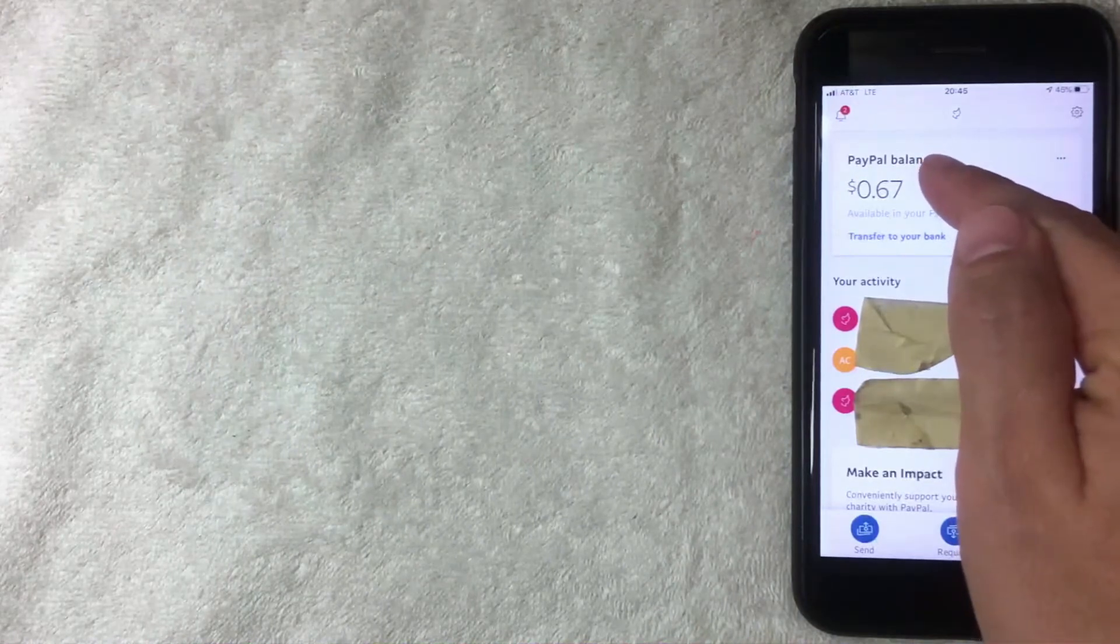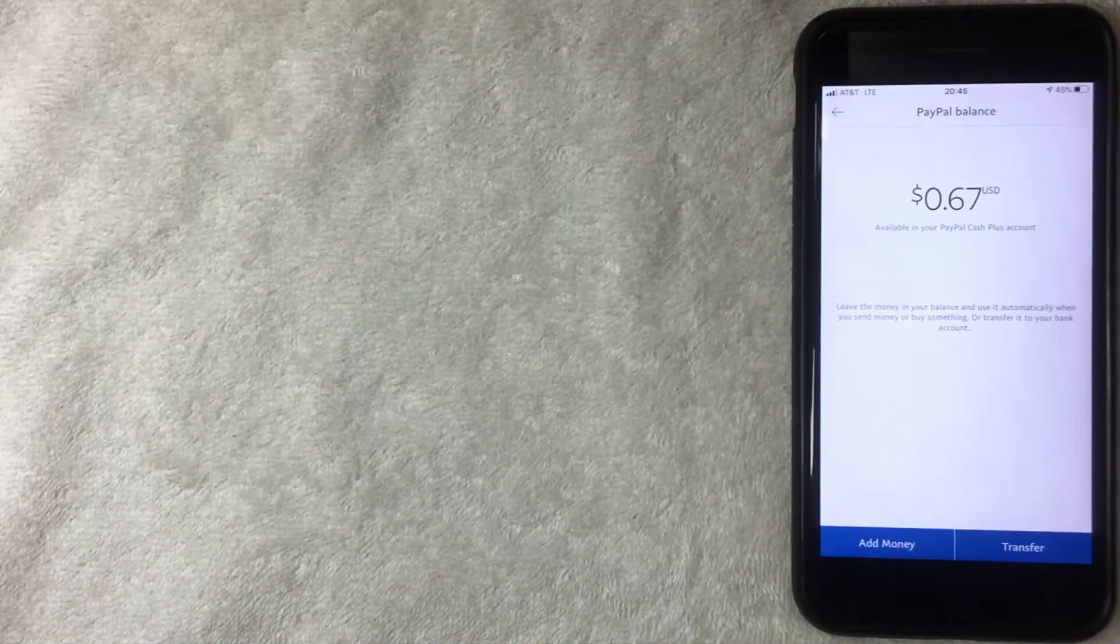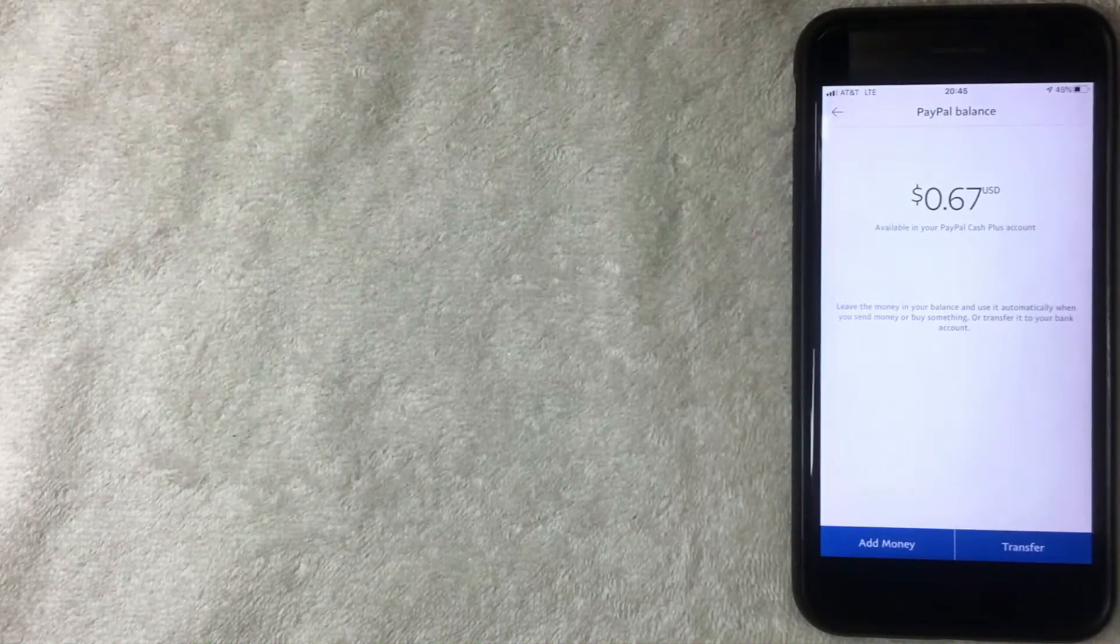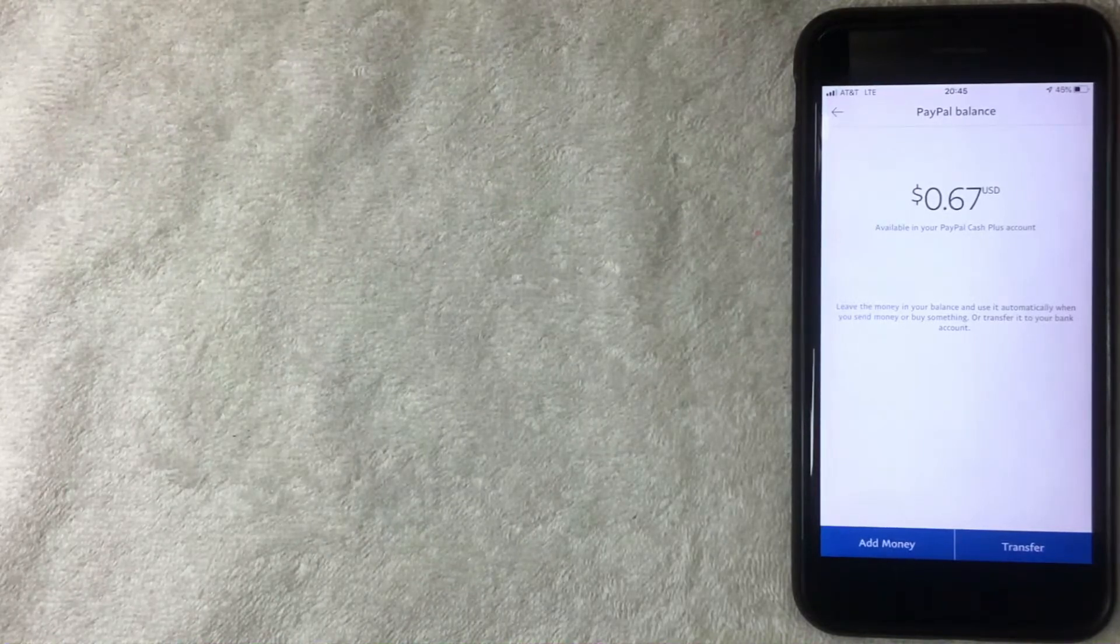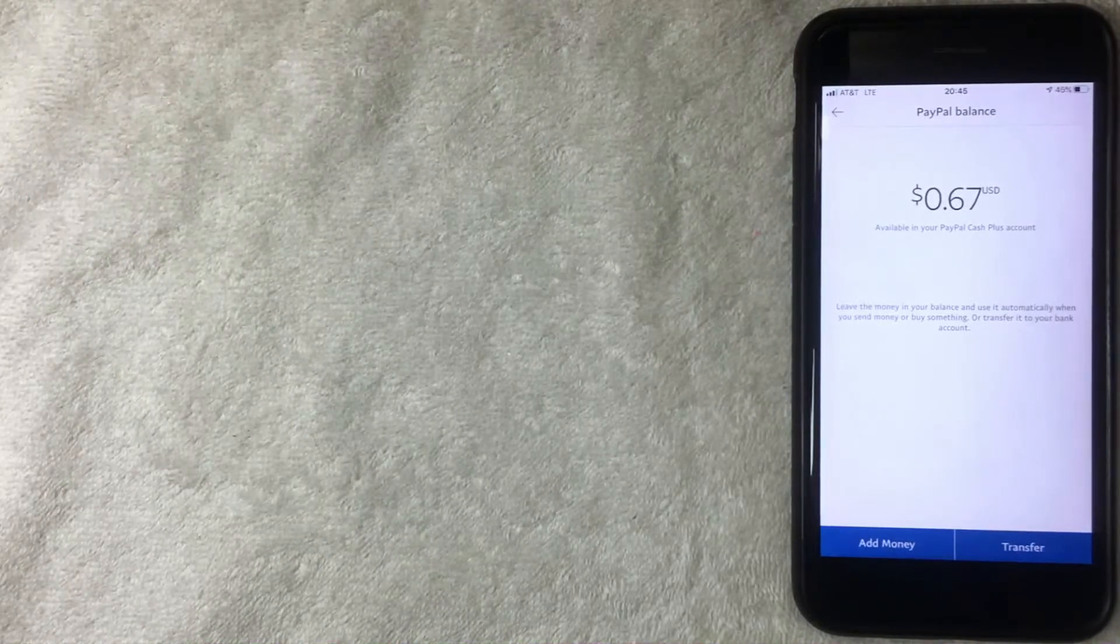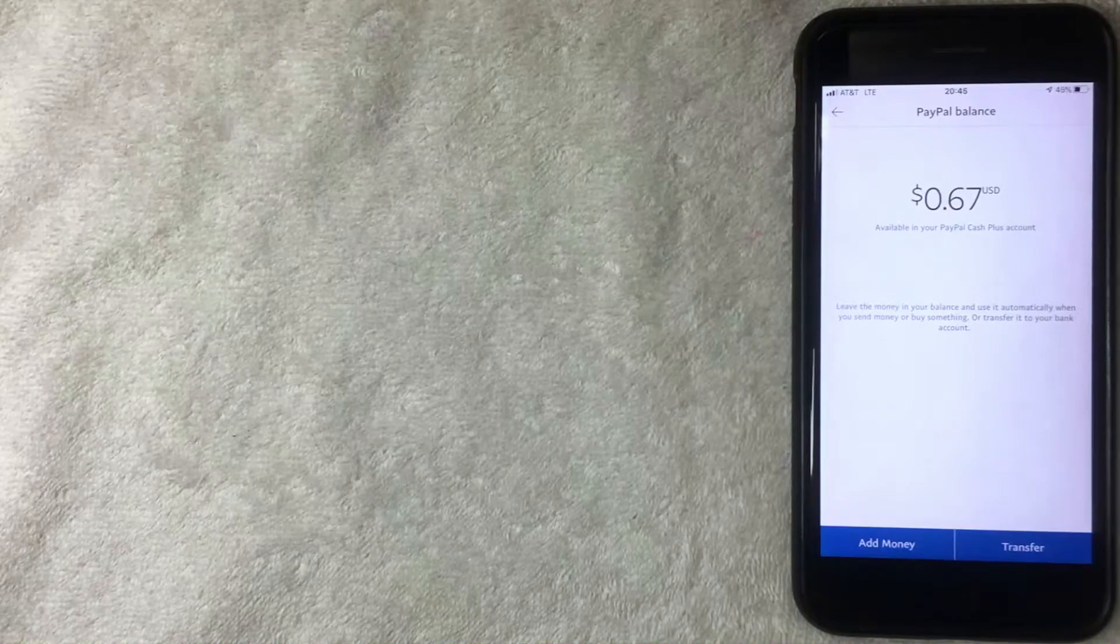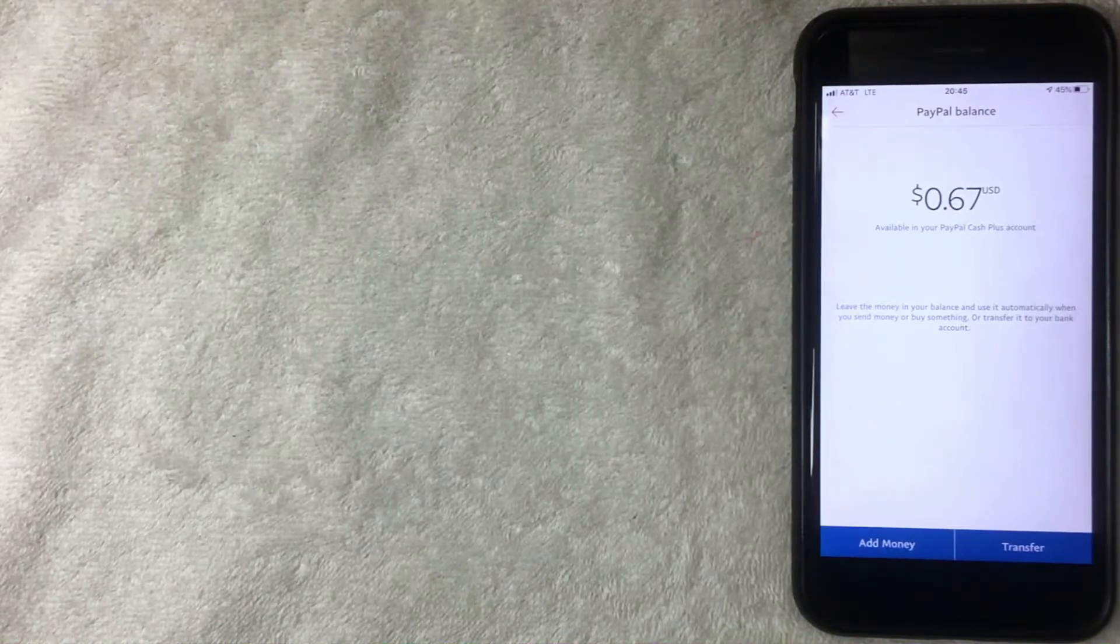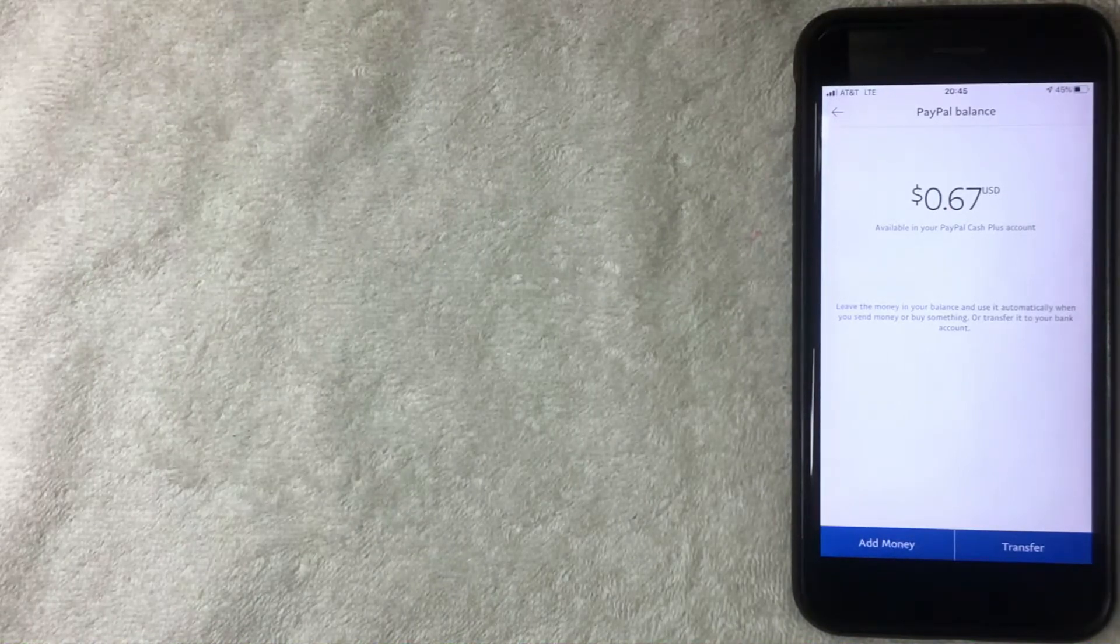I clicked on my PayPal balance. One thing to note is there are different types of PayPal accounts. I have a PayPal Cash Plus account, so I may have a few more options than just a regular account.